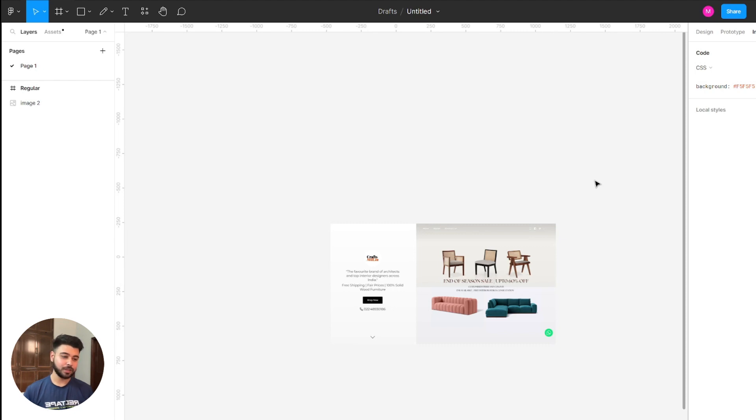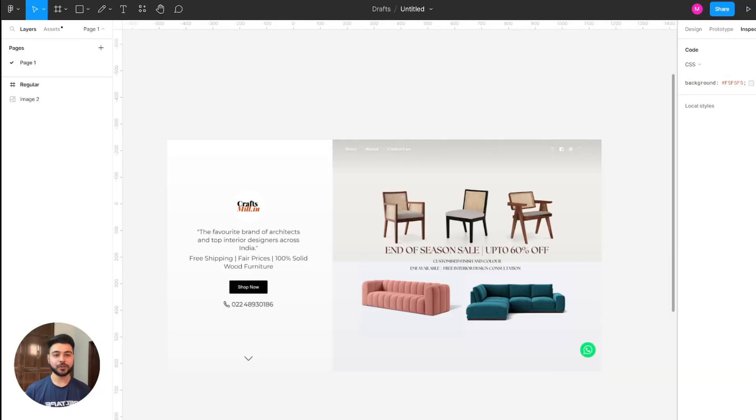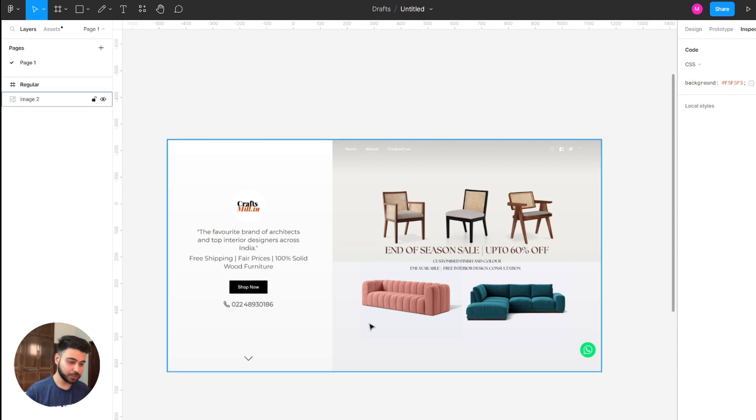That's pretty much it for the basics of Figma's interface, and we will now jump into the design phase. A hero section is the area you see when you first enter a website — it's the face of your website. The first impression is the last impression, so an effective hero section is what you need. It should include everything in brief: for a furniture e-commerce site, what you're selling; for a portfolio, information about the person and their work.